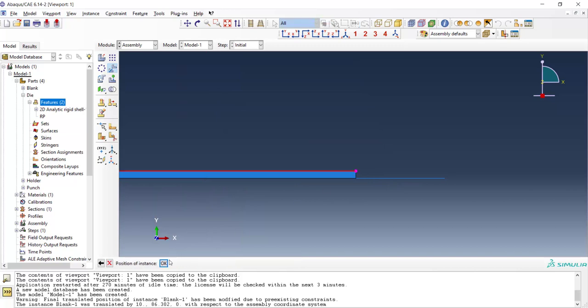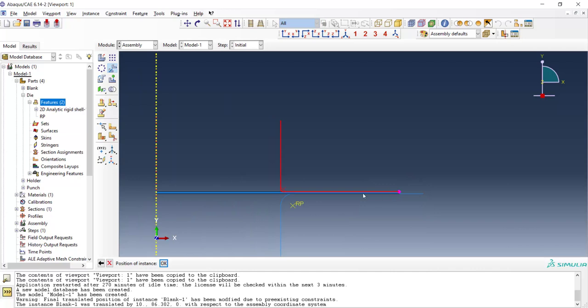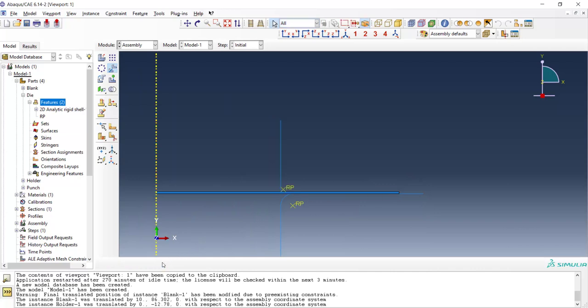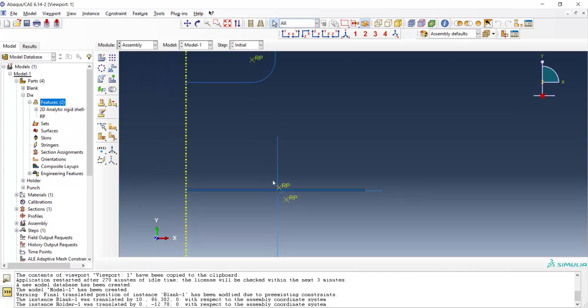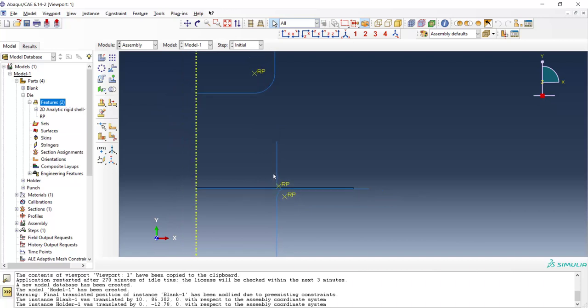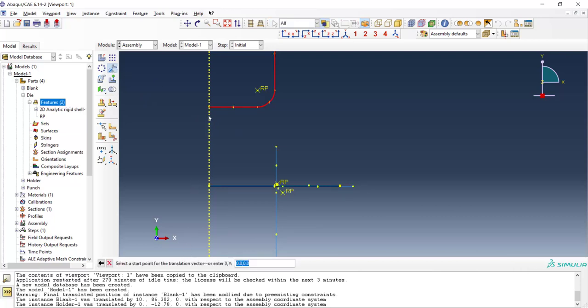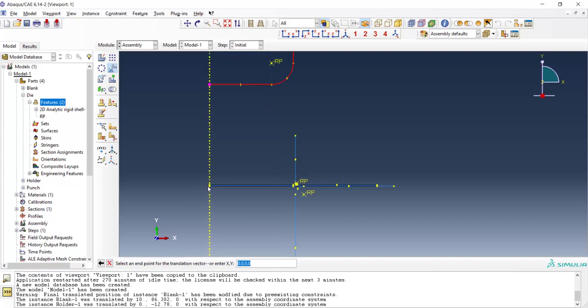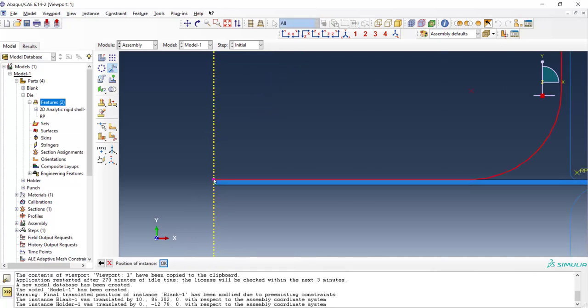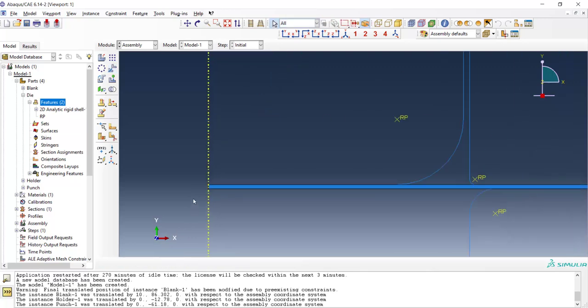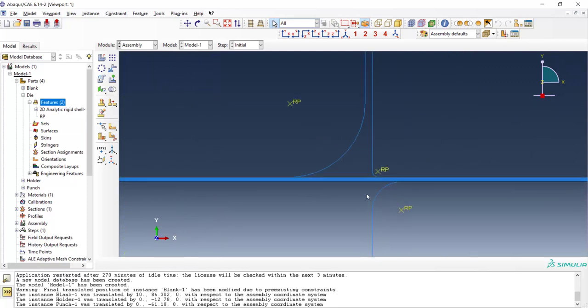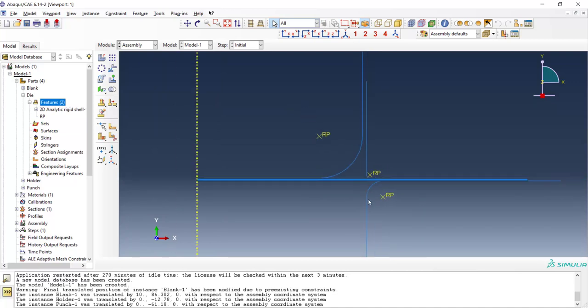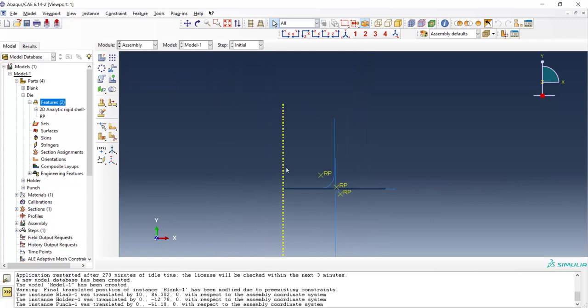We also translate blank holder and finally we can translate punch. For translating the punch, after choosing the part, we choose a start point and end point for translation vector and translate the punch. Now all the parts are in correct location and we can continue to model the problem.